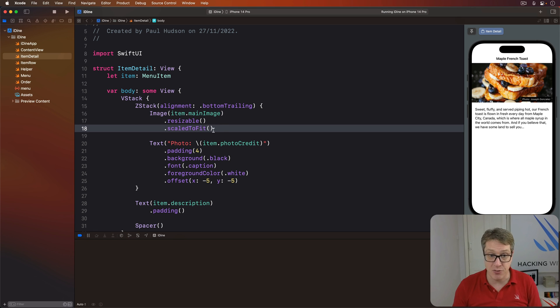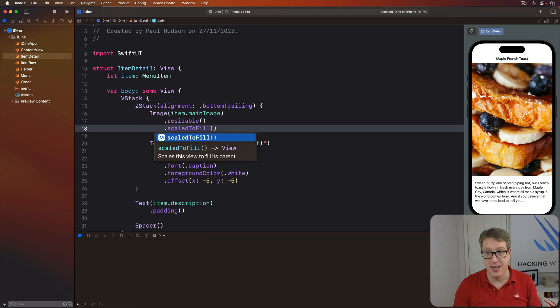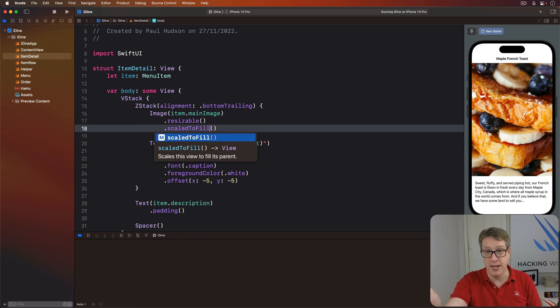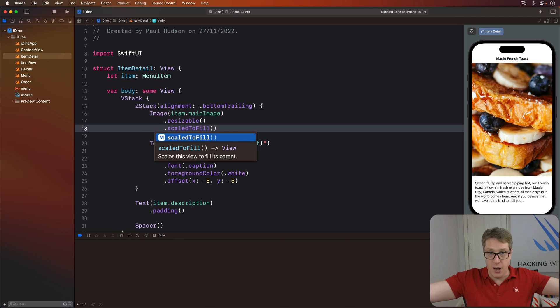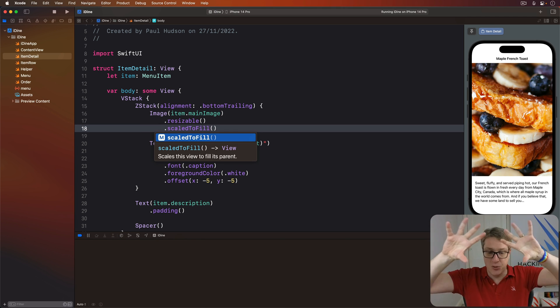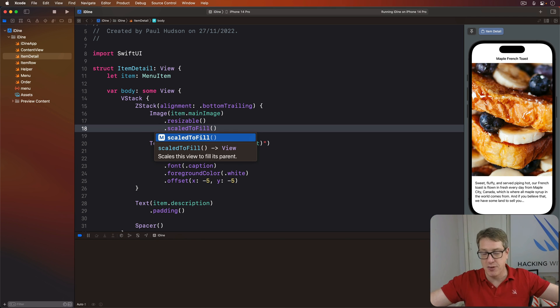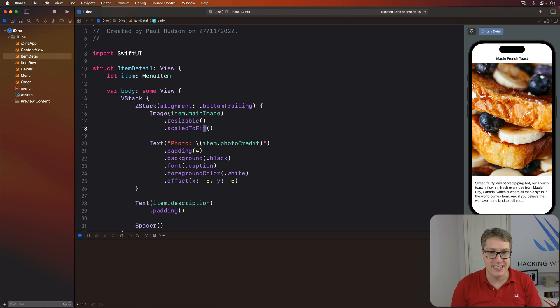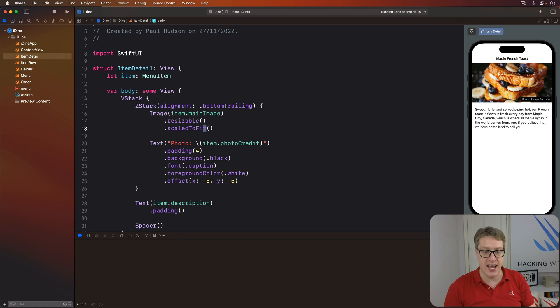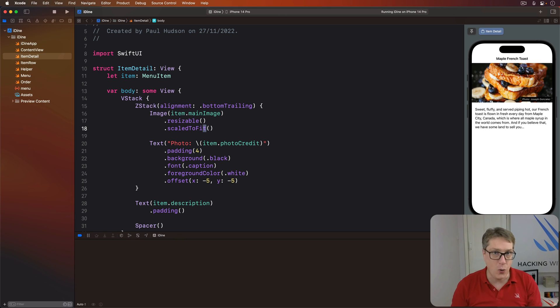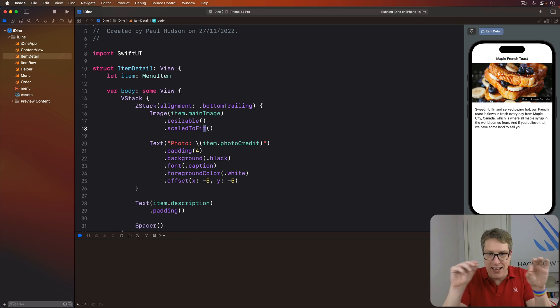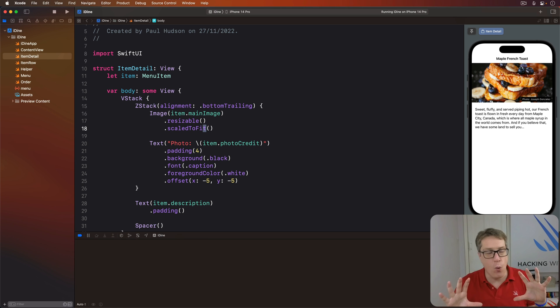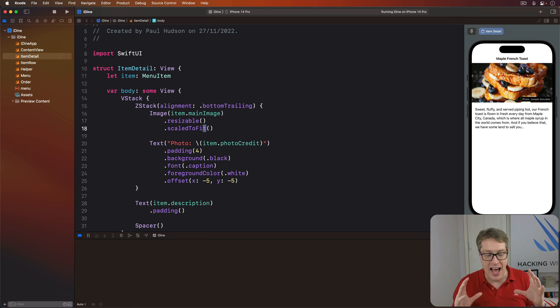As well as scaledToFit, there's also scaledToFill, and they do subtly different things. This is also not being warped, but now expands upwards. It doesn't mind if bits of the picture are being clipped off and missed, as long as it keeps its aspect ratio. Whereas scaledToFit will say, actually make sure the whole picture is visible, even if it means leaving a little bit of space empty. You can choose. Both will automatically retain the aspect ratio, and often that's the most important thing.